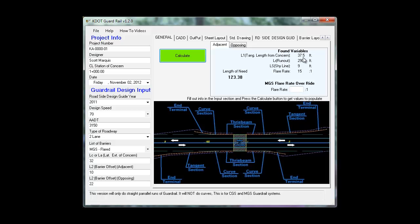Next we'll look up your found values. Your L1 is a constant. LR, LS, and flare rates are all lookups, and then it calculates your length of need.